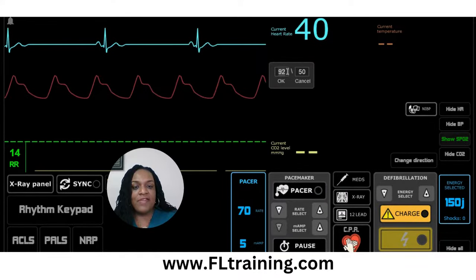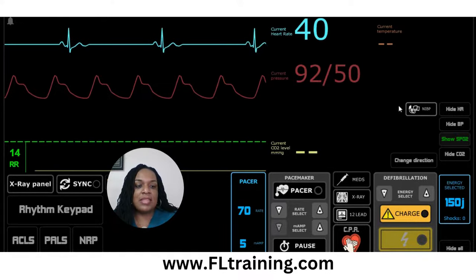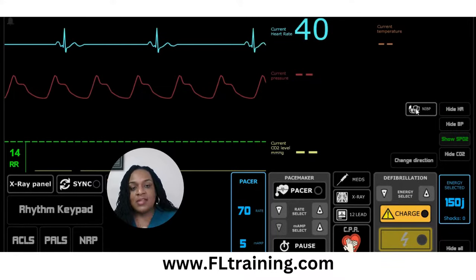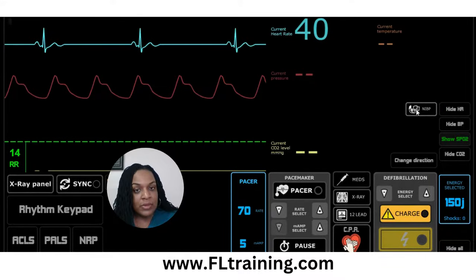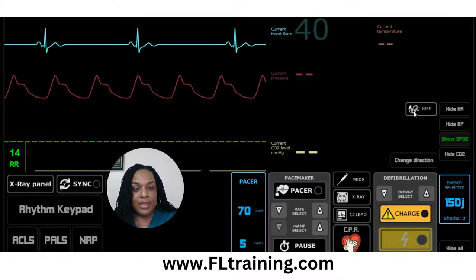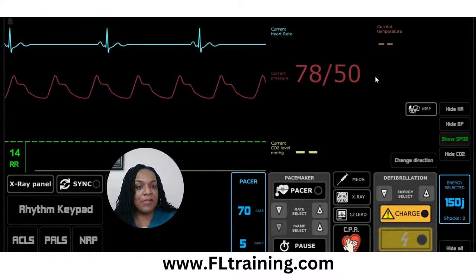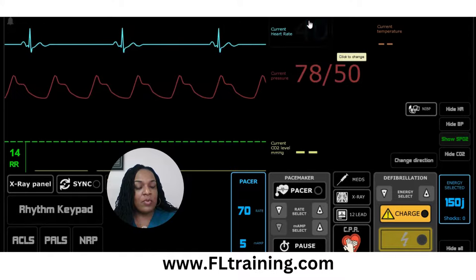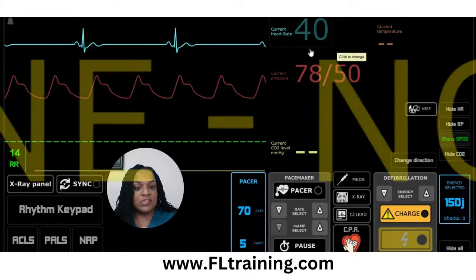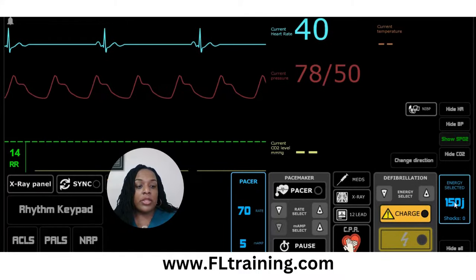After we give the atropine, if we do not have the desired effect when we go back and reassess, we want to be thinking about secondary treatment. For me, when I'm trying to prevent an arrest, my secondary treatment is going to be energy. It's going to take a while before infusions come from pharmacy, so I won't have dopamine or epi IV drip right now. The patient's blood pressure is 78 over 50 and my goal is to prevent an arrest. Since atropine didn't work the first time, I'm going to go with my transcutaneous pacemaker function.